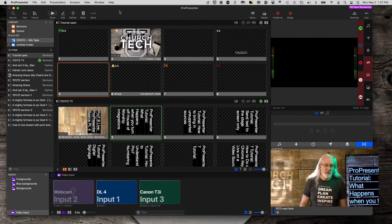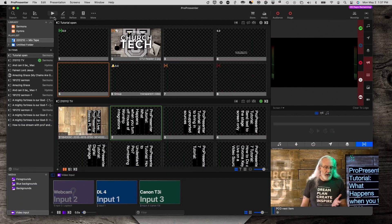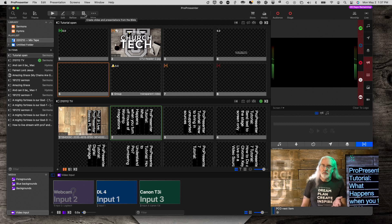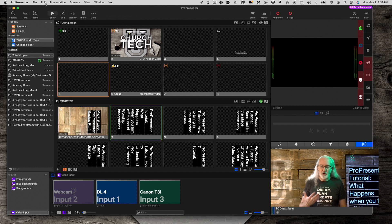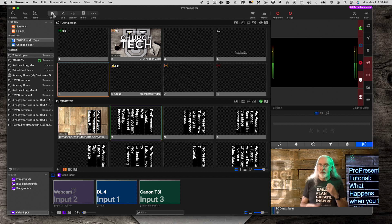Here we are in ProPresenter 7 and you'll notice that my Bible is right there, right where you'd expect it to be. Also, CCLI information does show up.